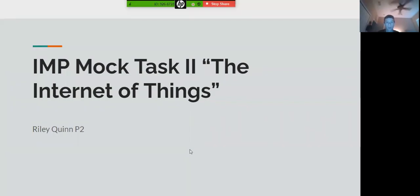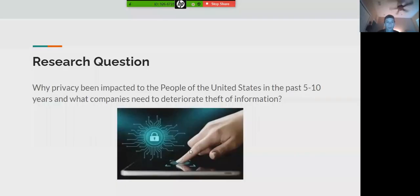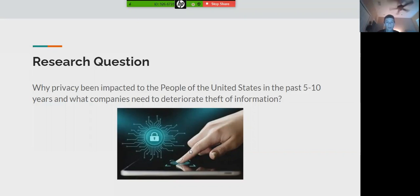I'm PMOTS2, Internet of Things, by Riley Quinn. My research question today is why privacy has been impacted to the people of the United States in the past 10 years and what companies need to do to deter the theft of information.